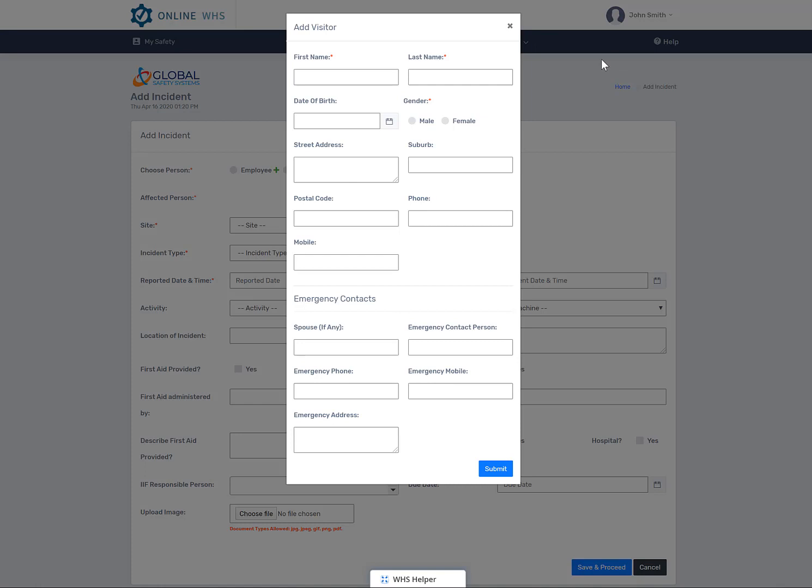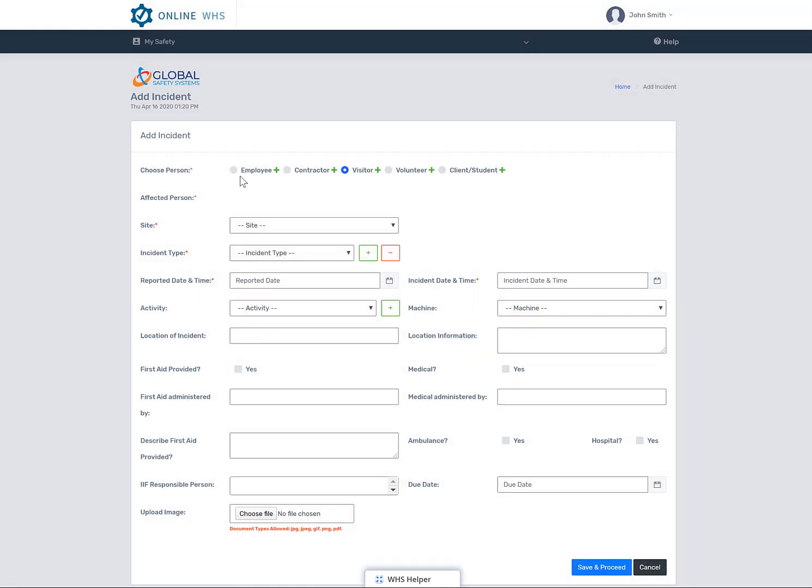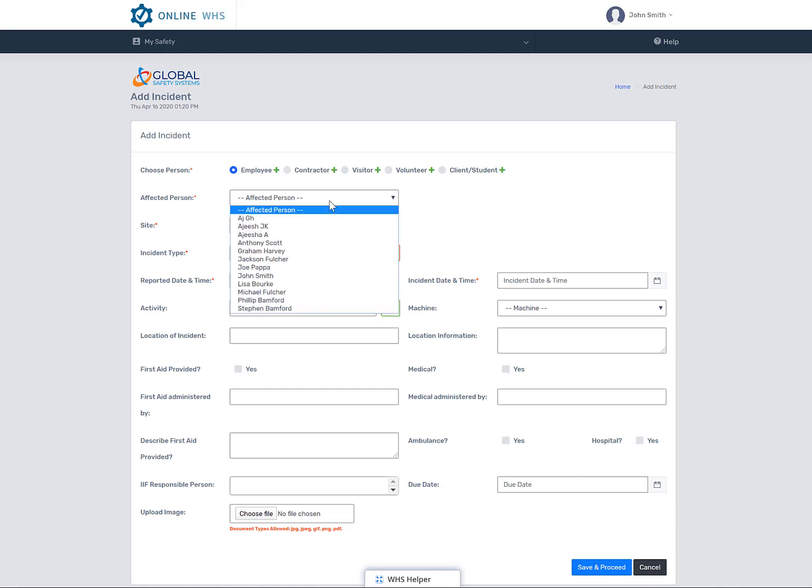Please remember the red asterisk fields must be completed and put as much information as you can into this form. Once you've selected the category or entered the person into the system, it's time to complete the rest of the form.